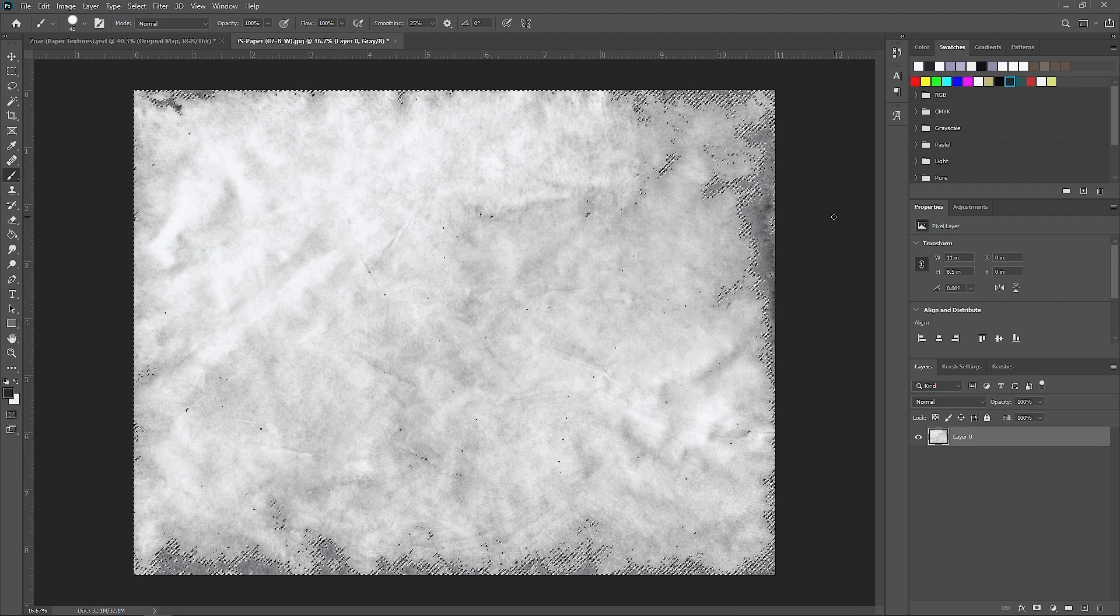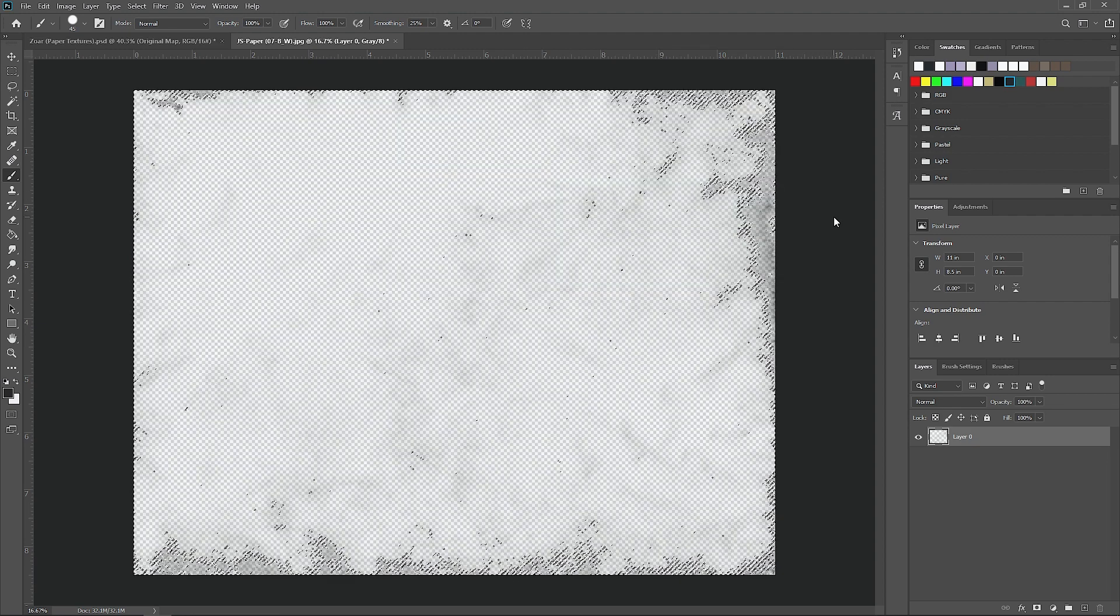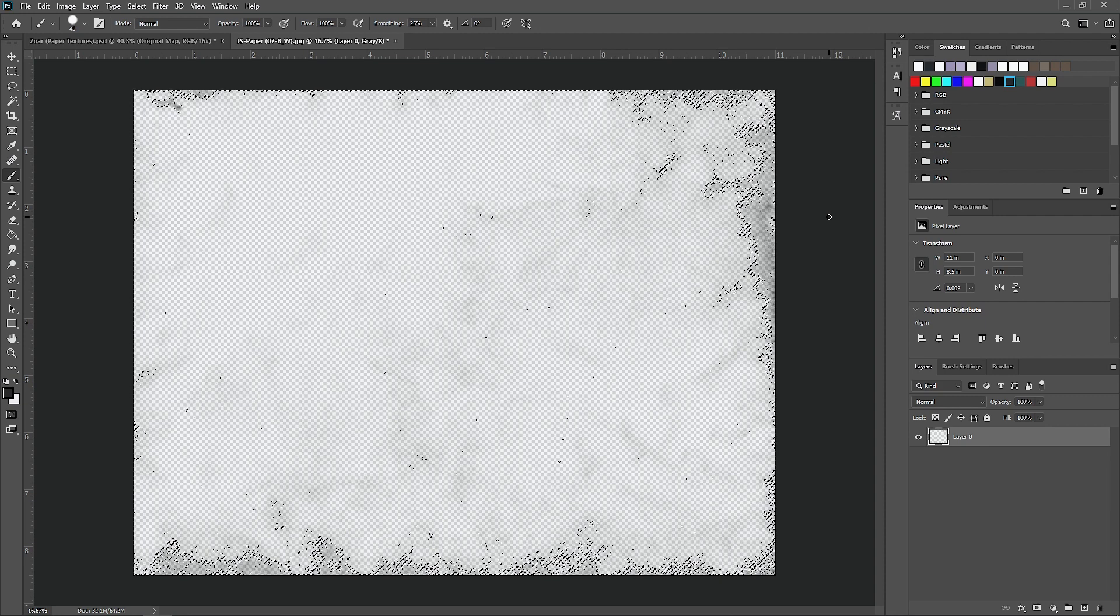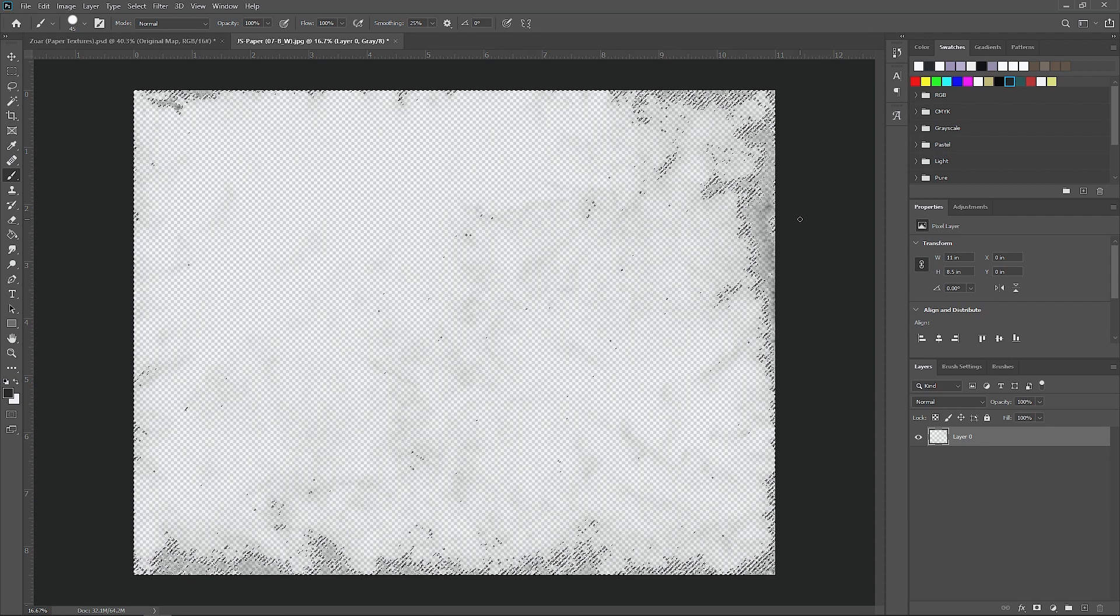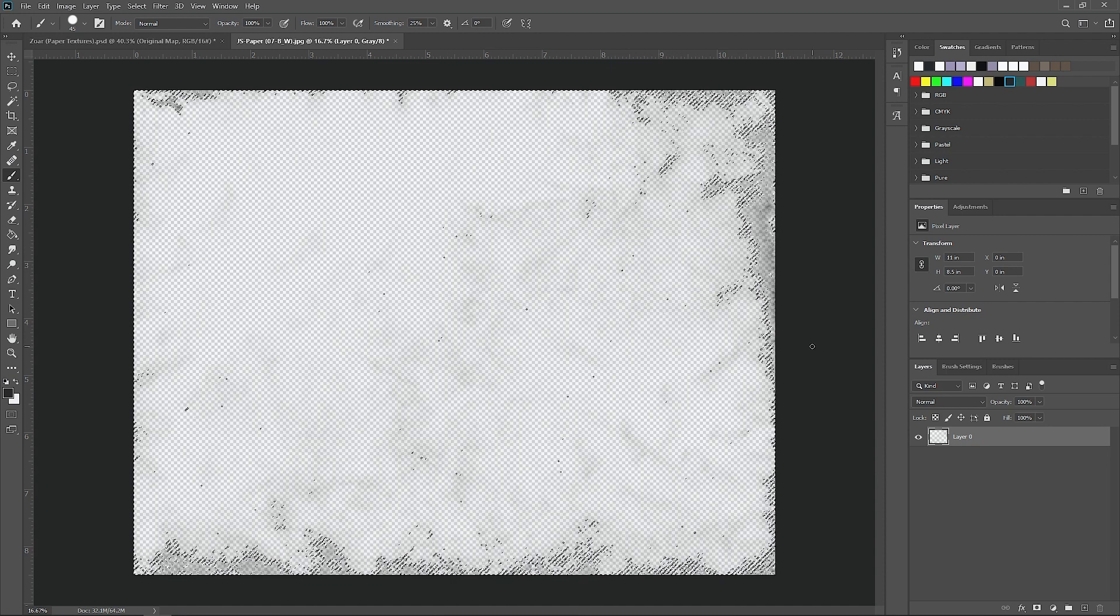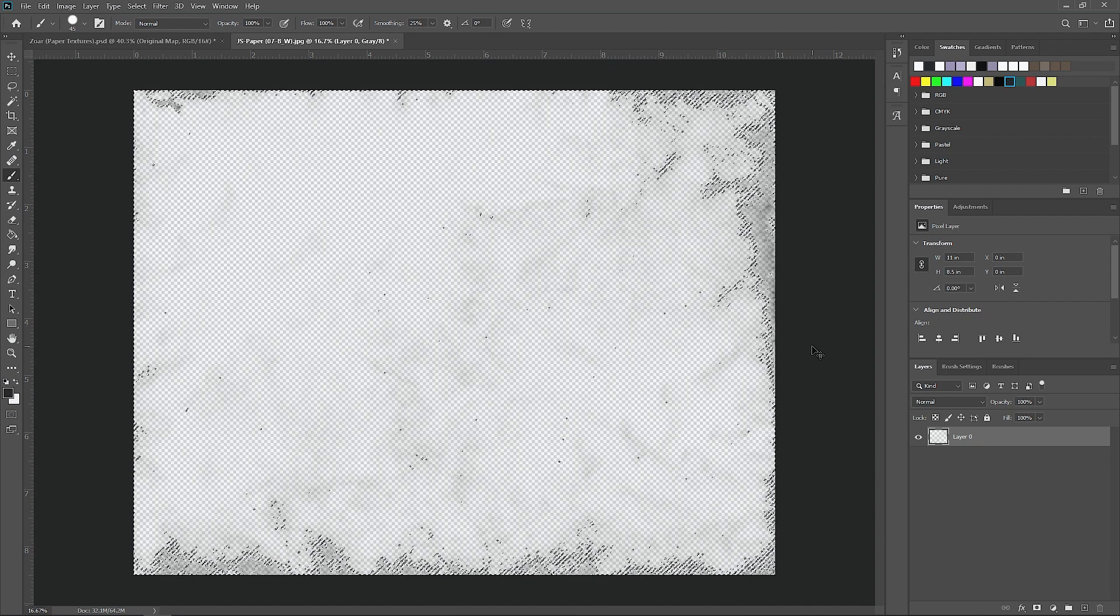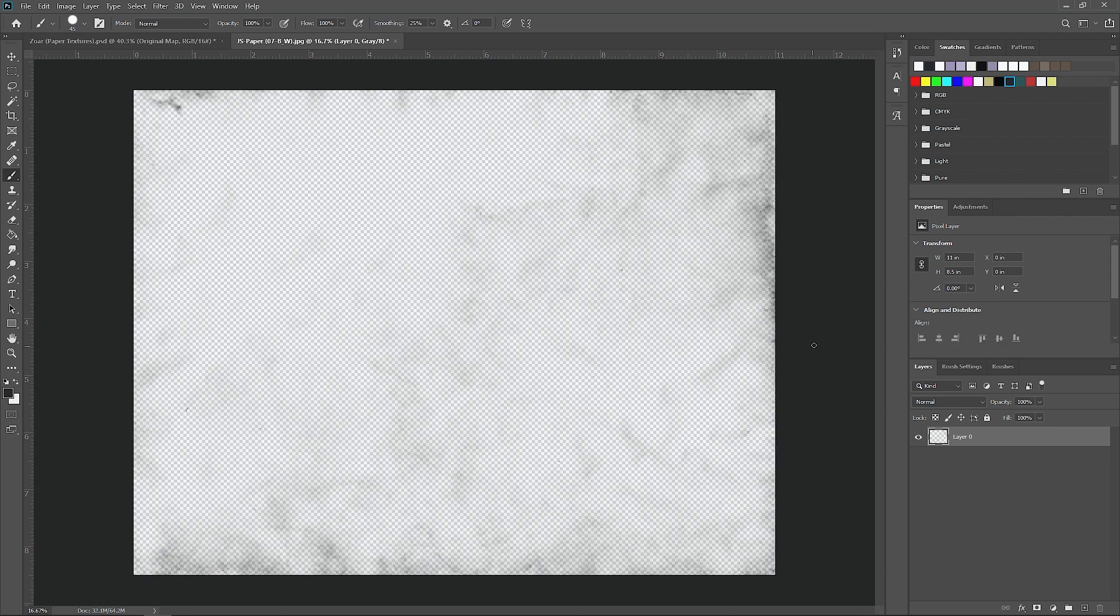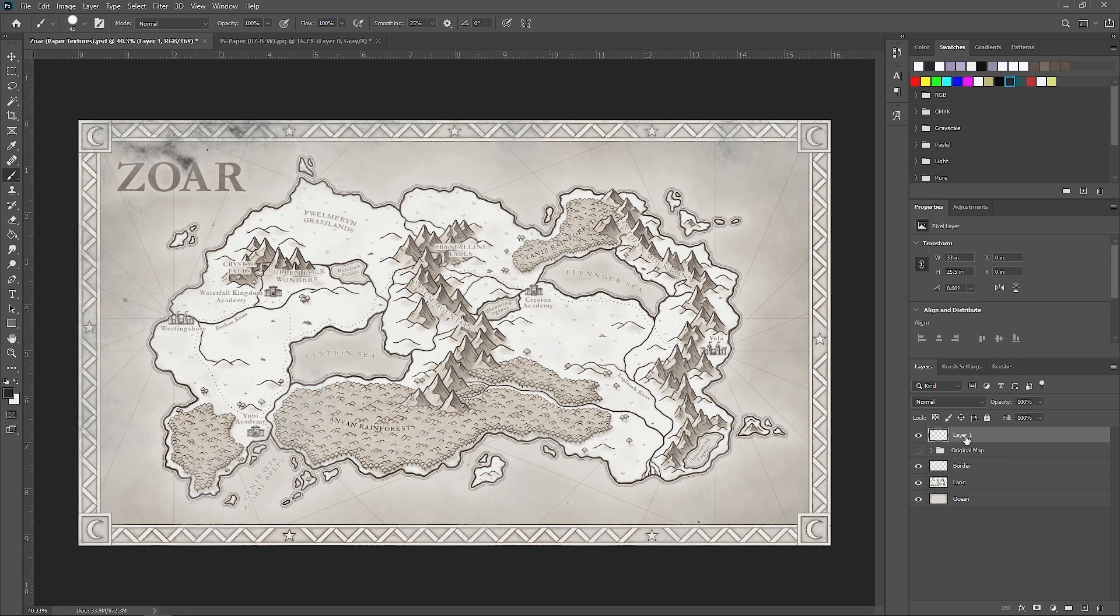Then what you want to do is select delete on your keyboard. Basically what that did was deleted the background color of the texture. Even though it looks like we deleted the whole thing, it's actually still there. Go ahead and hit Control or Command D on your keyboard to deselect. Then we can select the layer, hit Control or Command C to copy it, go back to our map, and hit Control V to paste it in.